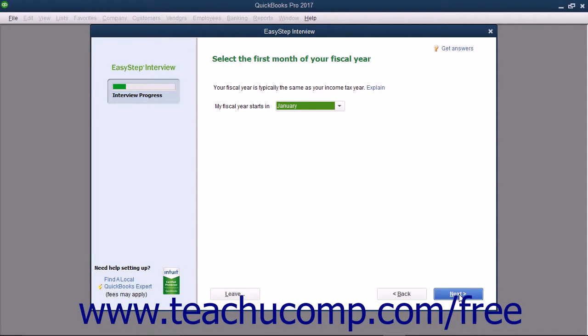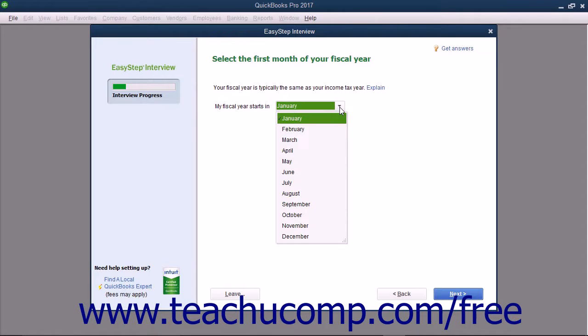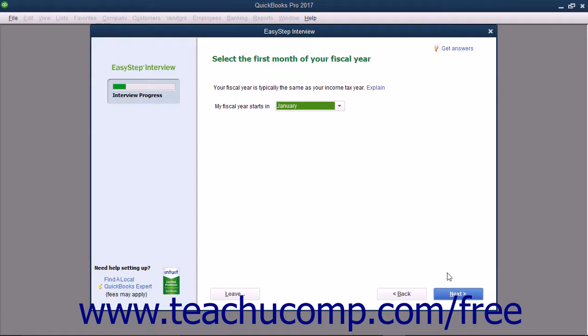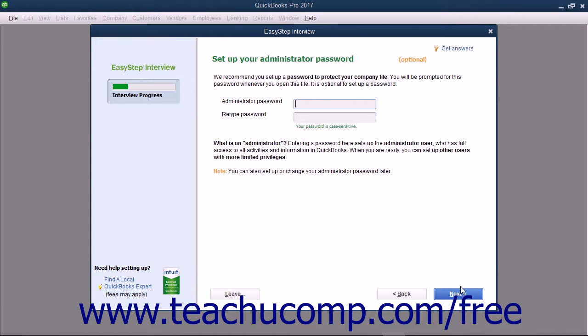In the next screen, you select the first month of your fiscal year from the drop-down menu shown. Your fiscal year is quite often the same as your tax year. A fiscal year is simply a 12-month period used for reporting a company's financial status. For many companies, the first month of the fiscal year is January. This allows them to have a fiscal year that coincides with the income tax year. Once you have selected the first month in your fiscal year, click the Next button to continue.